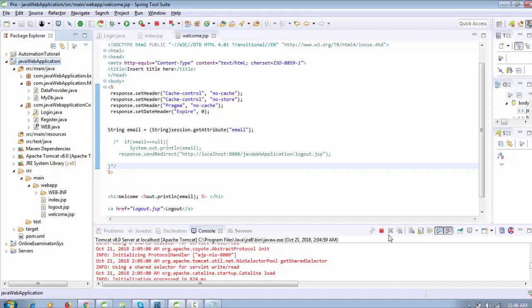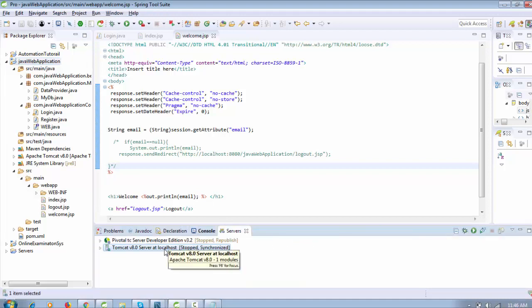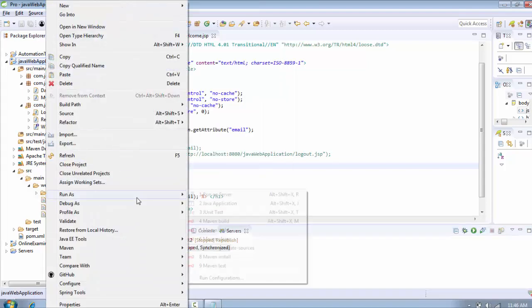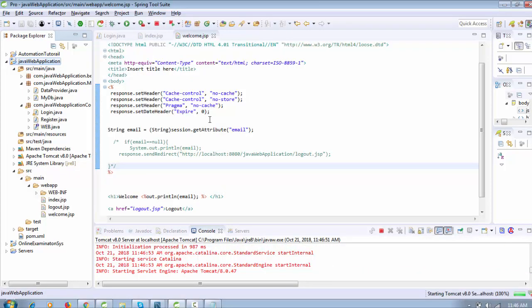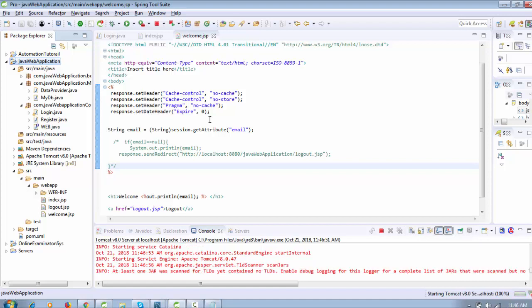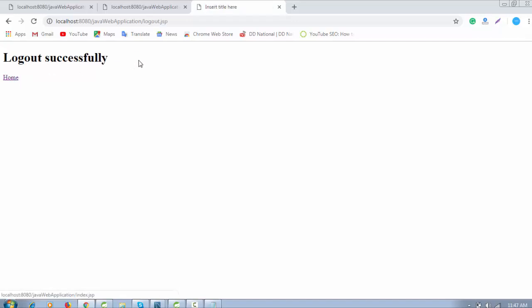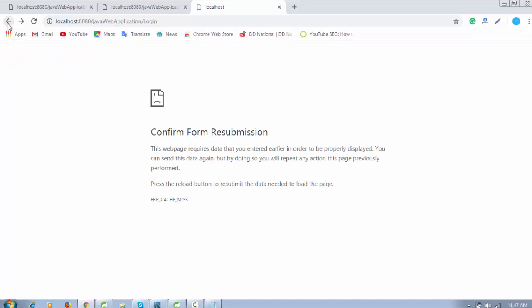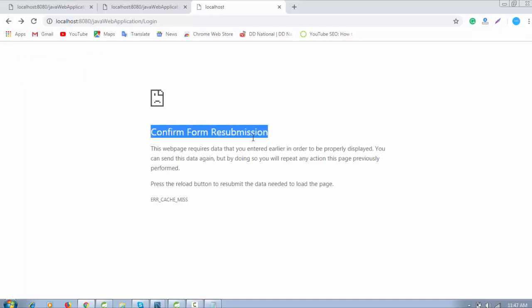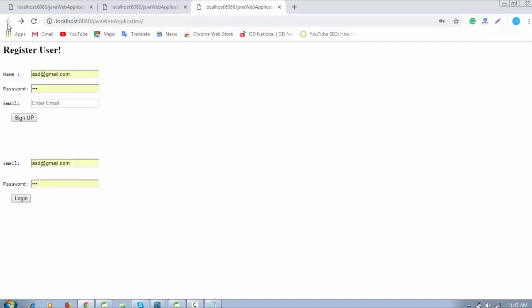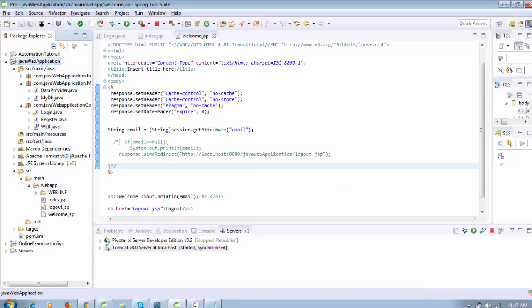Every time you change the server you need to restart it, so let me restart the server and run again. When I click run and then the login button, you can see the welcome user. When I click logout it logs out successfully. And when I click the browser back button, you can see an error message — confirm form resubmission — it's disabling the cache and not allowing navigation back to welcome.jsp.